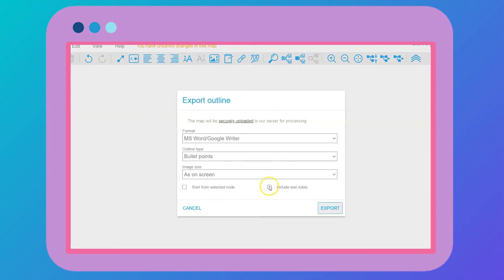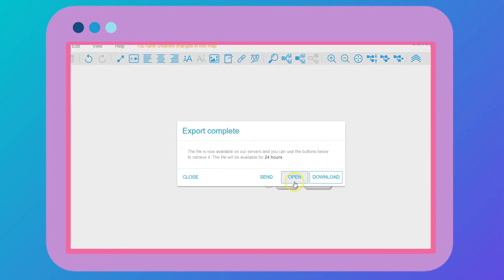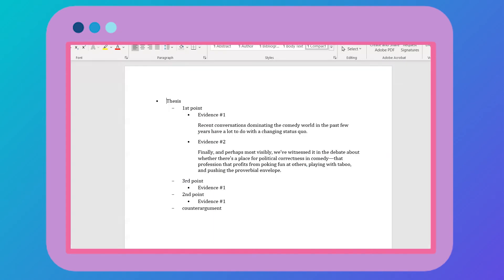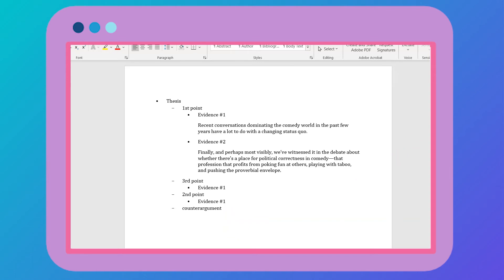And then I export it to create an outline, making sure to include my notes. And then it opens it up in either Microsoft Word or Google Docs depending on your settings. You can see I have a working outline here, which then I can flesh out into a draft.